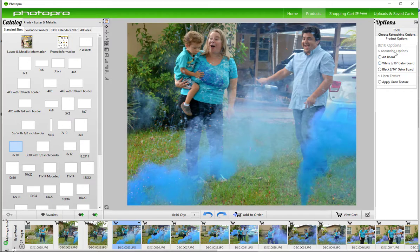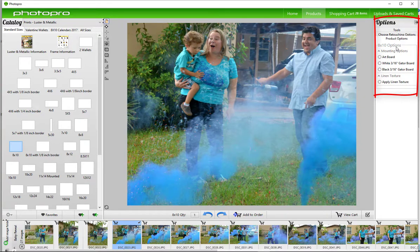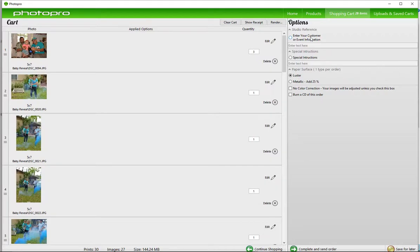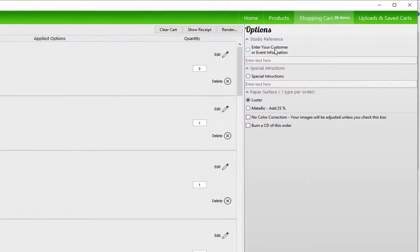On the right-hand side, you will see some finishing options available, such as mounting, borders, and textures. Once you're happy with how everything looks, click view cart. The image, description, and total will appear. You can choose your quantity on this page as well.